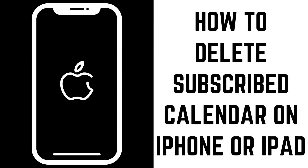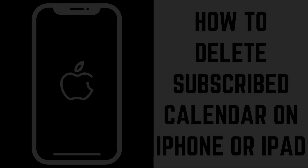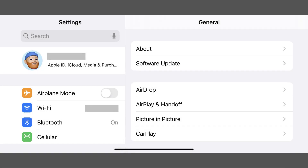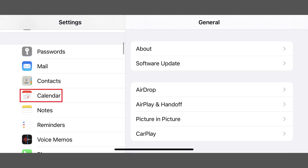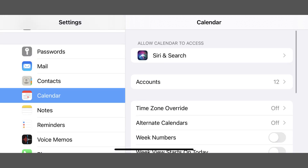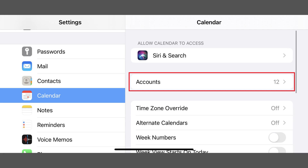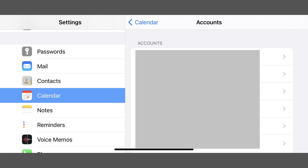Now let's walk through the steps to delete a subscribed calendar on your iPhone or iPad. Step 1: Tap the Settings app on your iPhone or iPad home screen to open the Settings menu, and then tap Calendar in this menu. The Calendar screen is shown. Step 2: Tap Accounts. The Accounts screen is displayed.